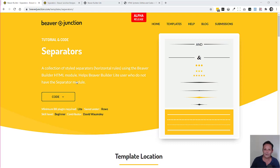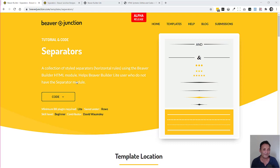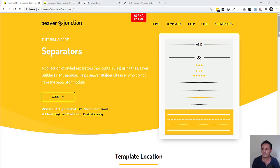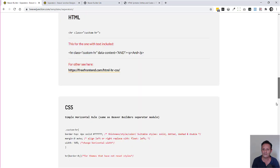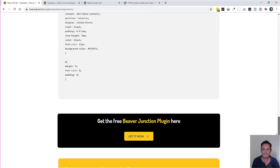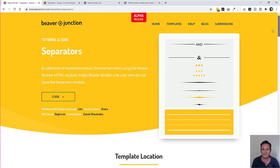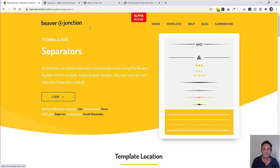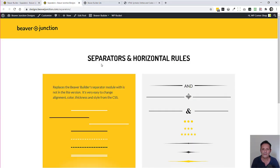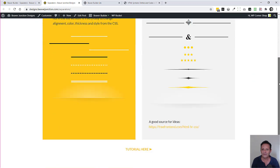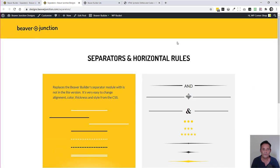This may be of use to Beaver Builder Lite users who don't have access to Beaver Builder's separator module. Below this video, you'll find a link to this page where I've contained some of the CSS I'm talking about here. But if you have access to my free Beaver Junction plugin, which is really just a collection of templates, you'll find this template available.